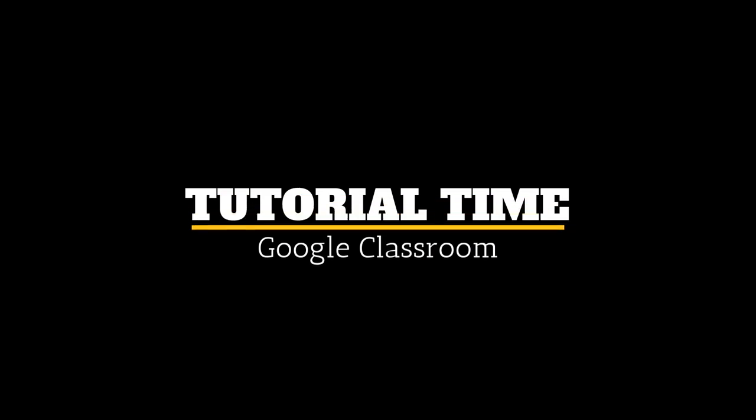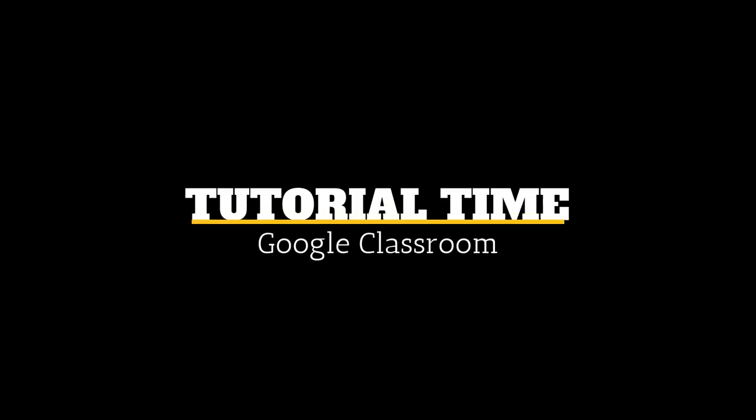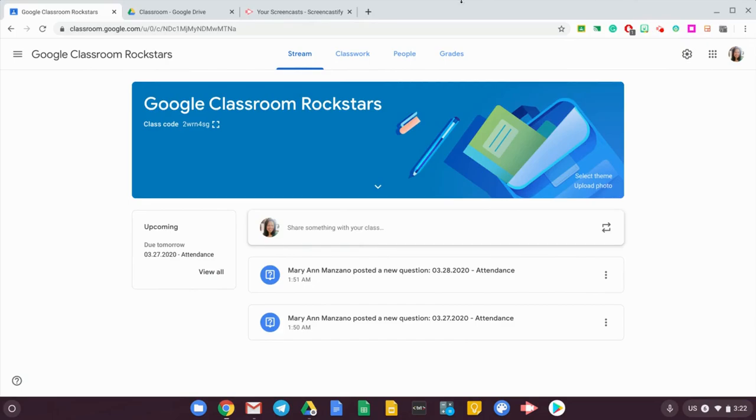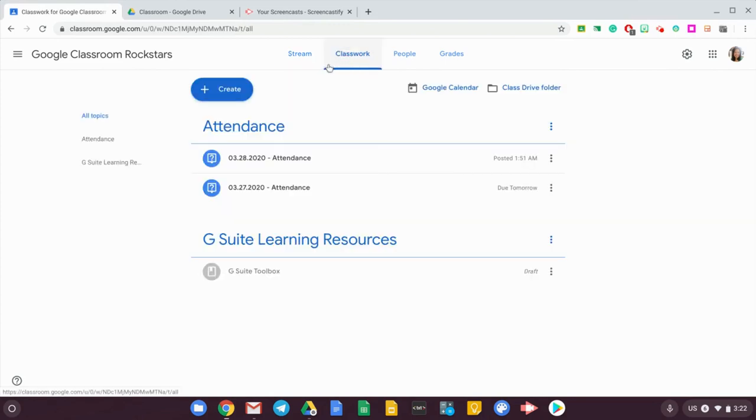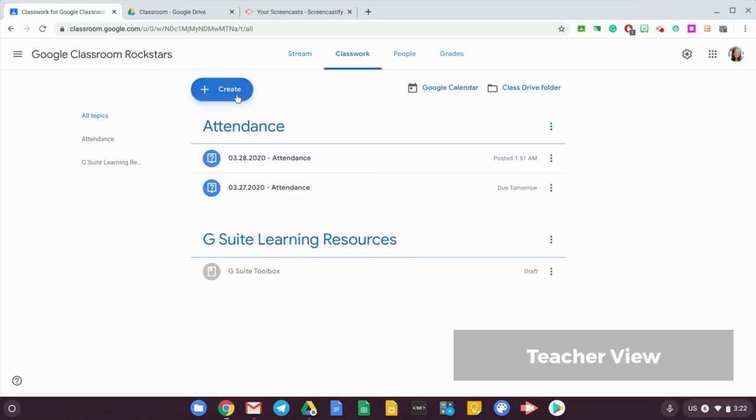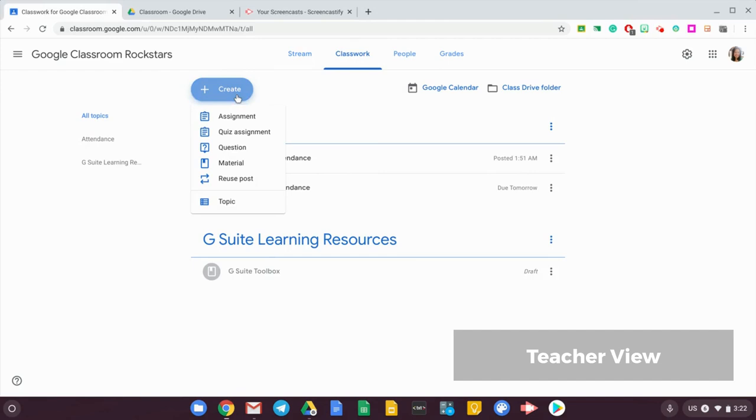First, you will need to go to the classwork tab. Under classwork, first create a topic. Why do you need to create a topic? A topic will put together all of the attendance questions that you've already asked your students.